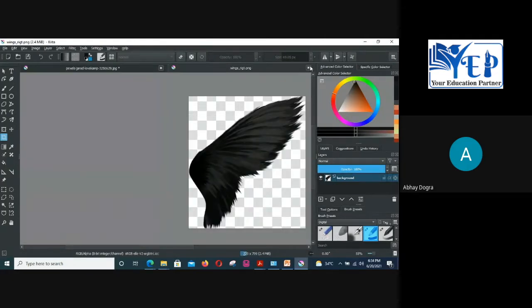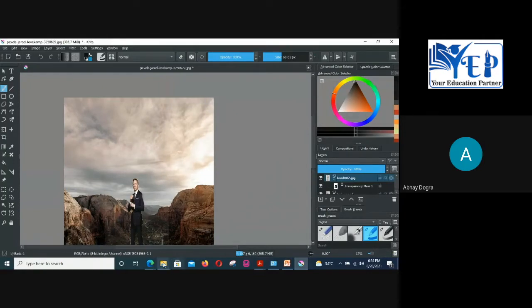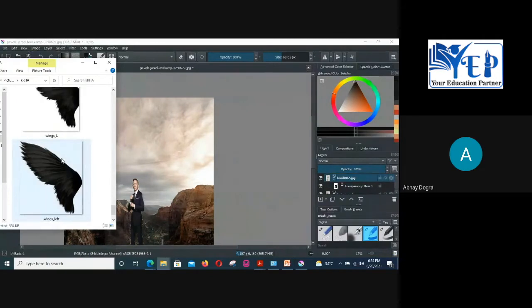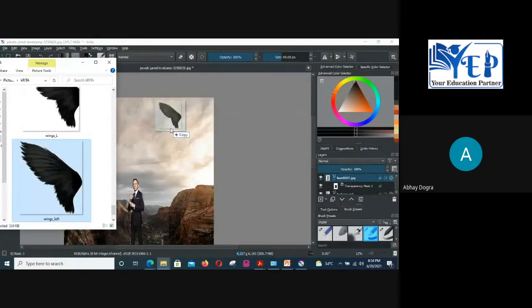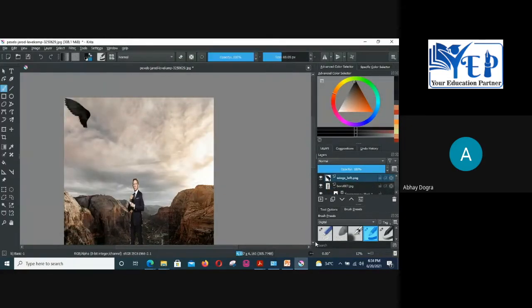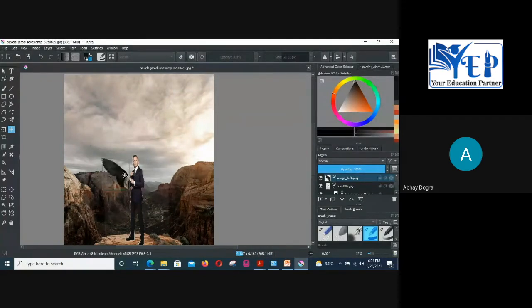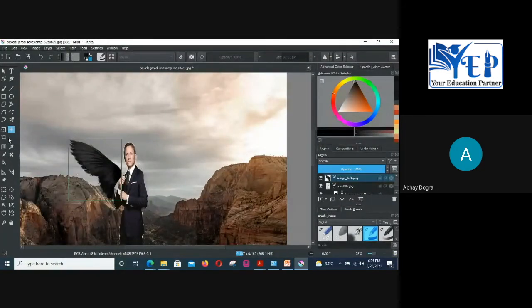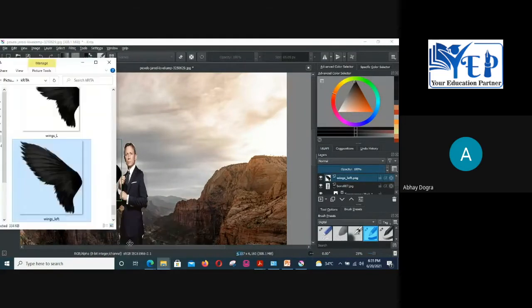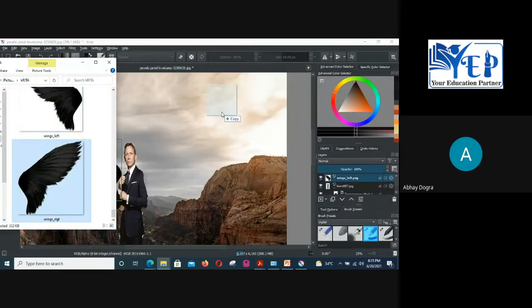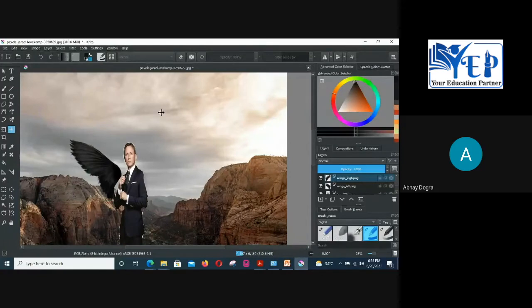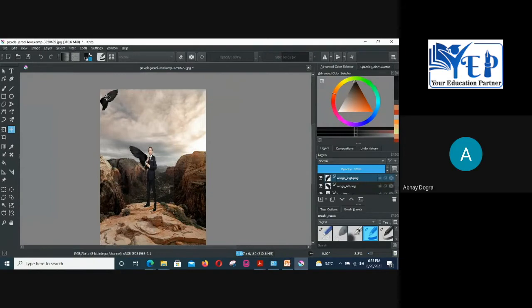Now go back to the main composition. Drag and drop the left wing image and Insert as New Layer. Use the Move tool to place it, then use the Transform Layer tool to resize it. Now add the right wing the same way — insert as new layer, move and position it on the right side. Now the image has wings on both sides.